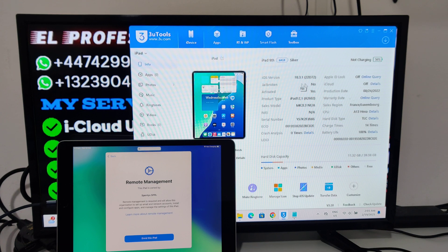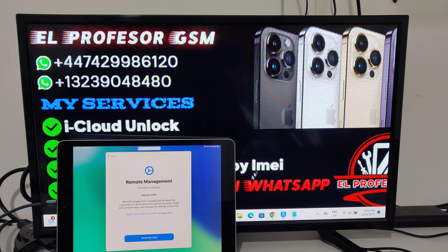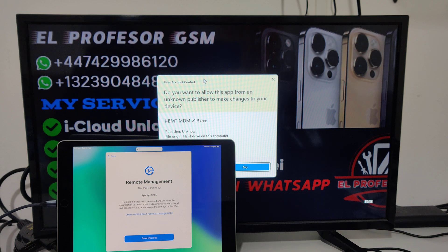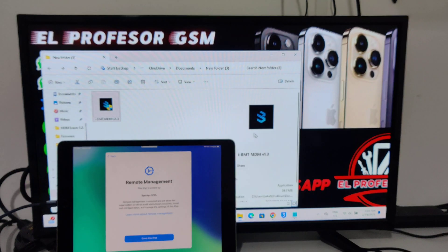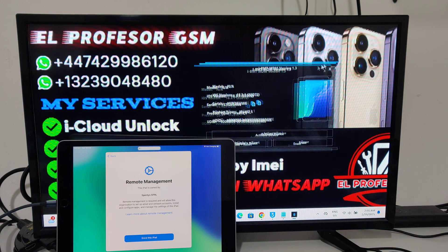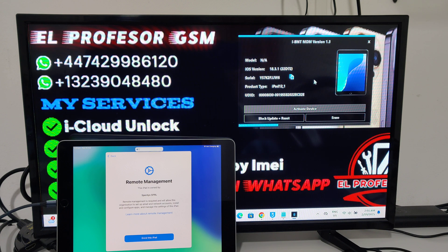The iPad has the last iOS version, iOS 18.3.1. First thing first, you open the tool — the IBMG MDM tool. It's so easy, it can remove the MDM with one click, just like this. Activate the device.